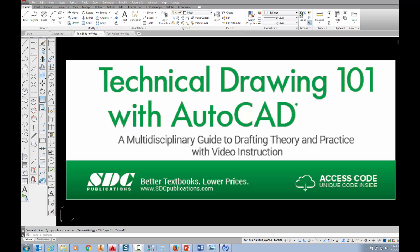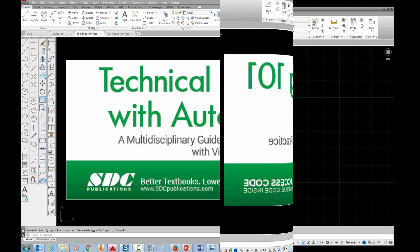The project shown in this video can be found in the textbook Technical Drawing 101 with AutoCAD, available from SDC Publications.